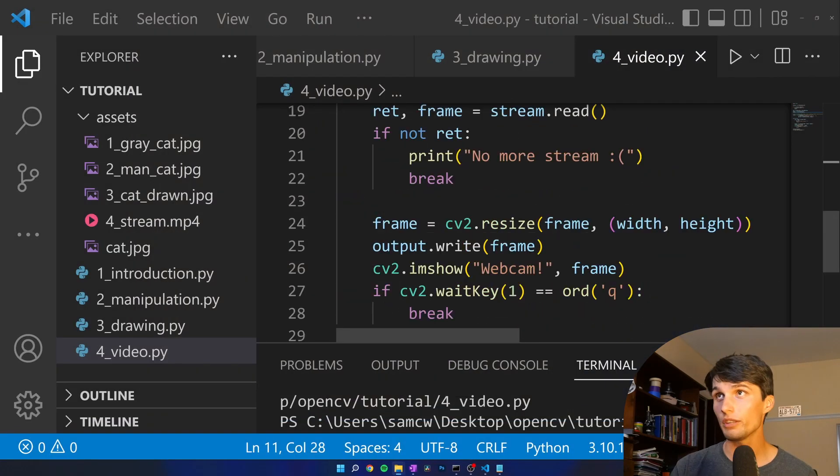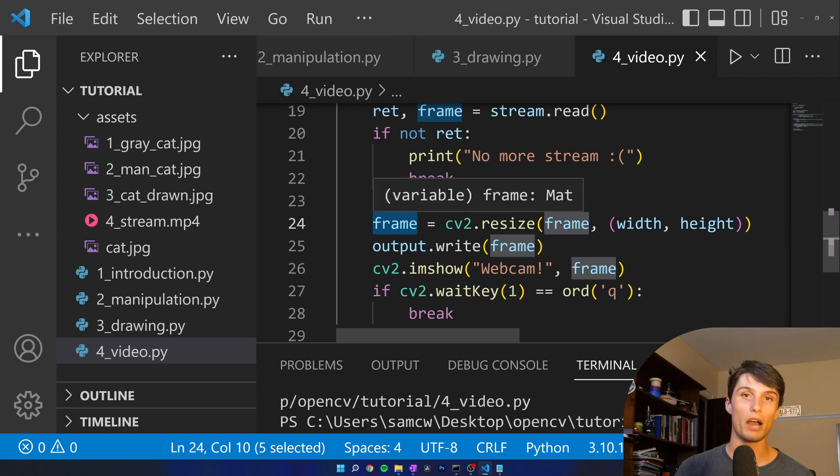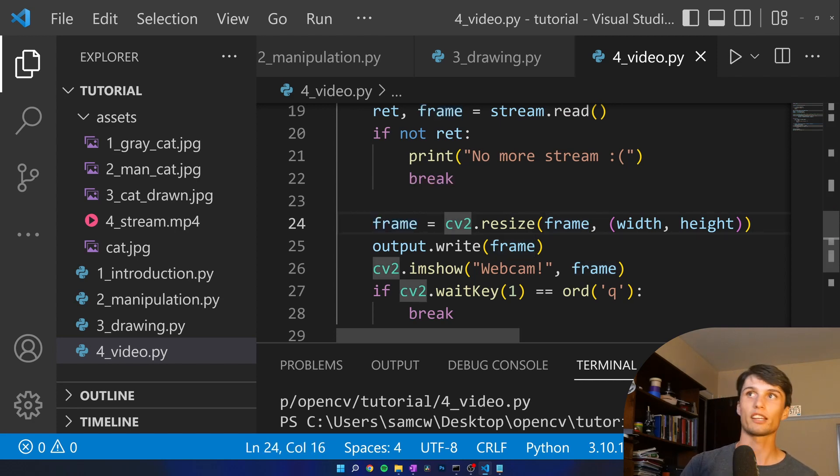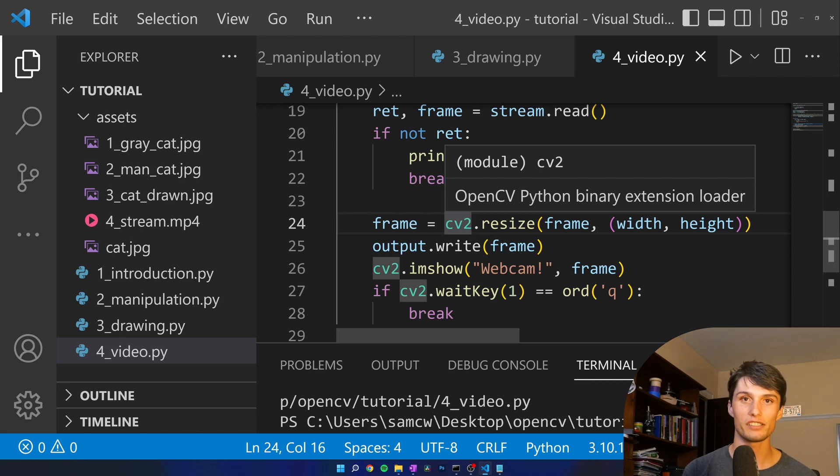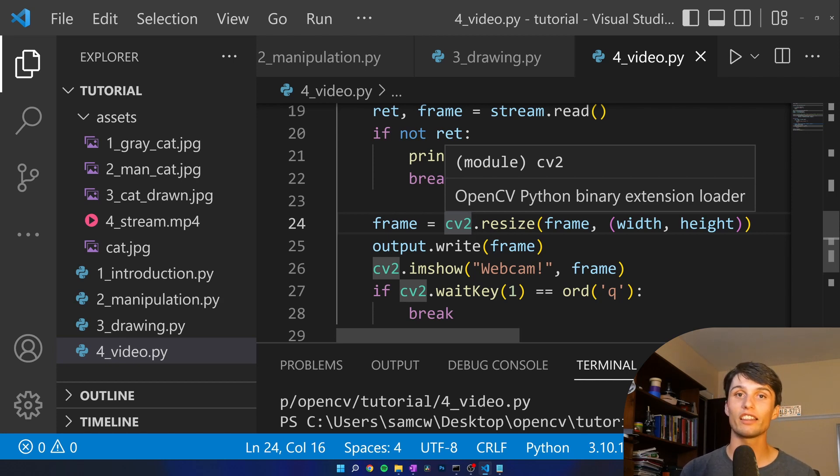We can mess with frame however we want because frame is just that numpy array of pixel values. So I could convert it to grayscale. I could draw a mustache on myself. I could do anything. Make like a little photo booth looking thing.